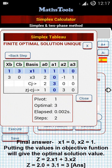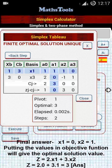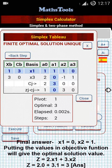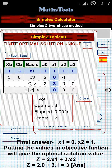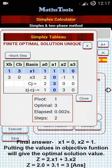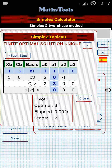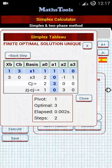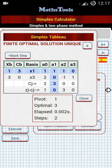The pivot element is again 1 and the optimal value is 3. That means after the final simplex table, the optimal value for the objective function is 3. The application solved the problem in below 1 second, and steps shows 2, meaning this is the second simplex table.